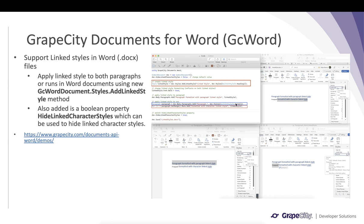We add a run in this paragraph where the whole run is defined with the linked style we have defined. So the first paragraph is displayed entirely with the link style, as mentioned.